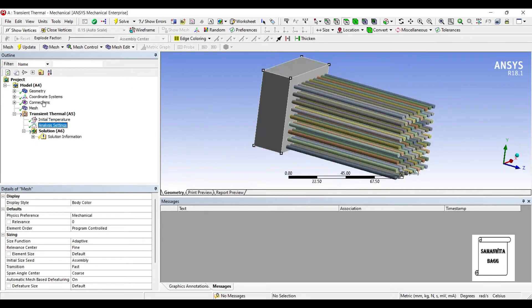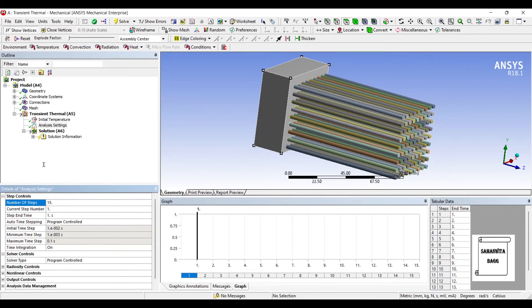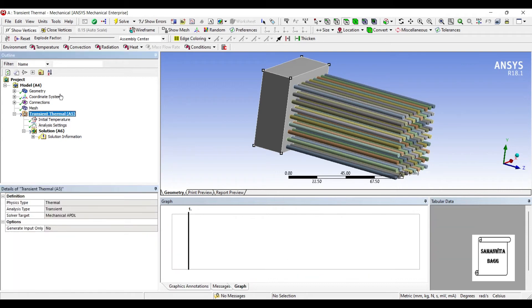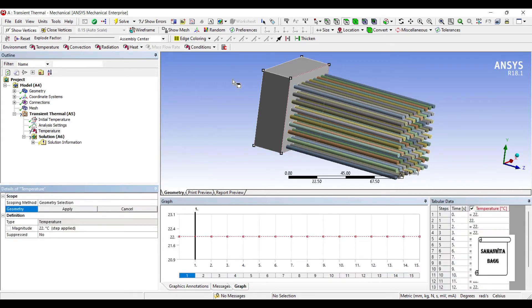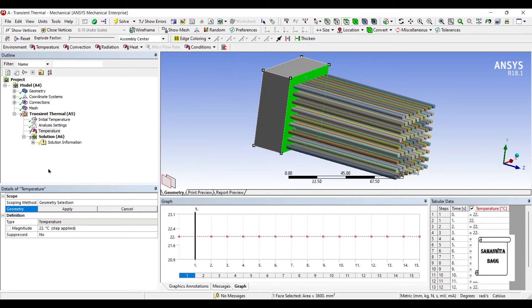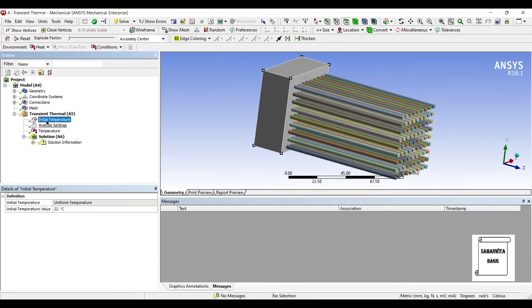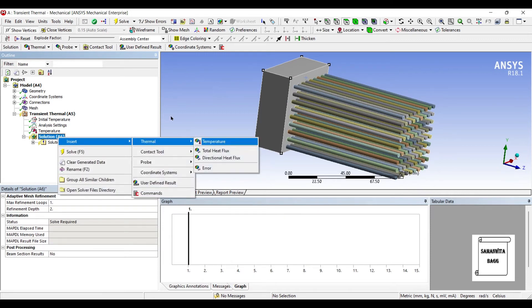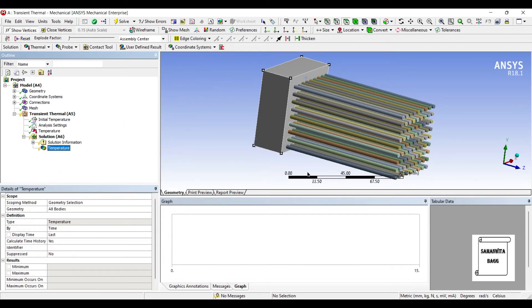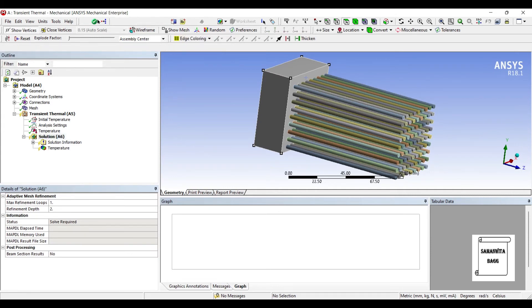Next I will go to analysis settings. I will choose number of steps as 15. I will insert temperature of this material wall as say 500 degrees Celsius. I will choose initial temperature as 22. And I want to see the result of temperature change over this body. I will go to solution and solve.